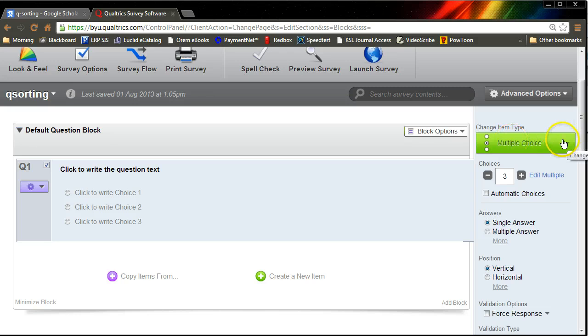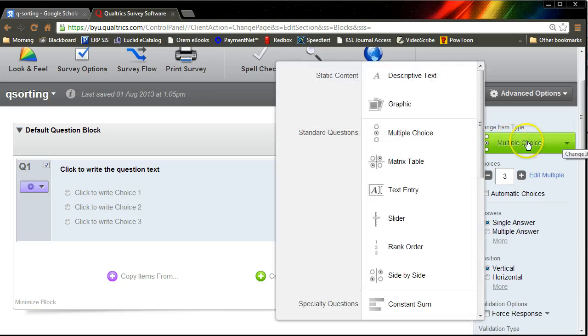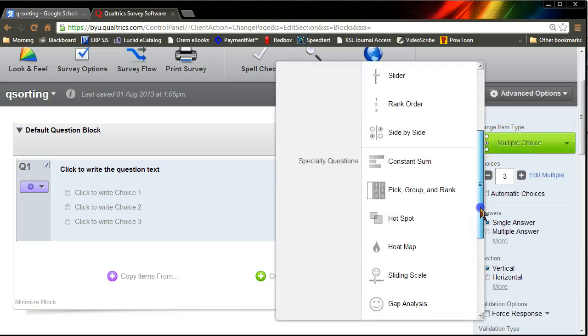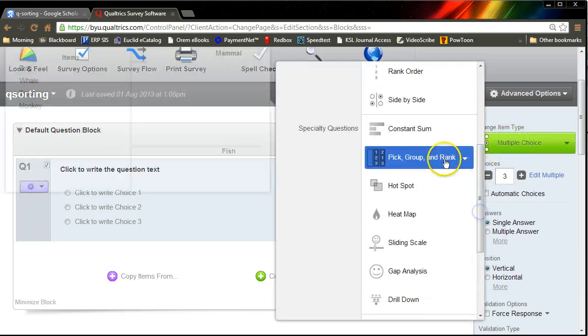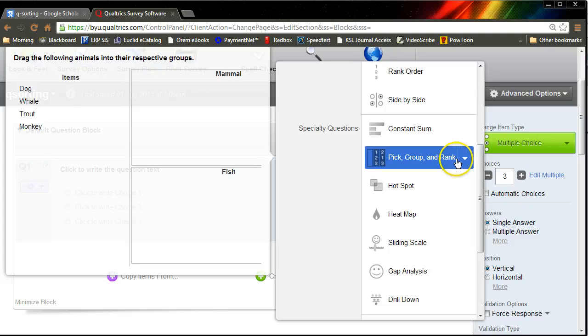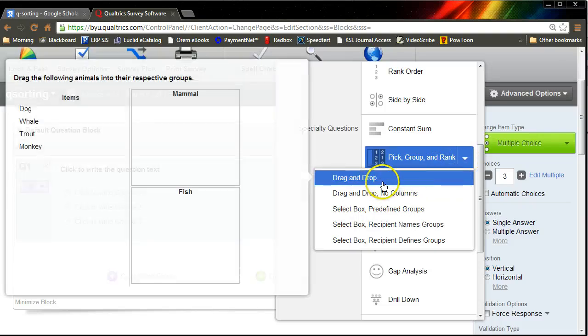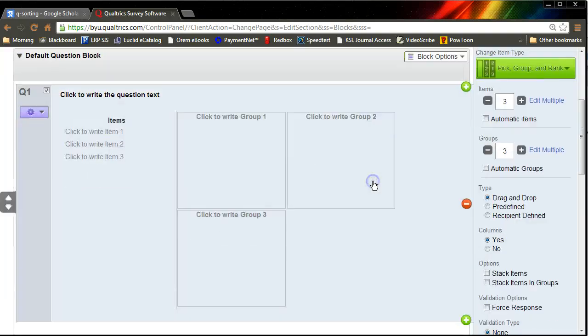What type of item do I want? Not multiple choice. I would like a drag and drop here. Pick group and rank, and I'd like it to be a drag and drop.